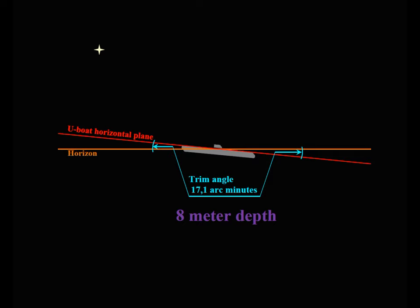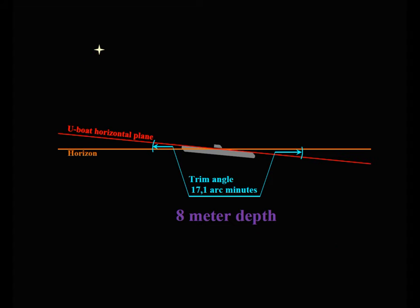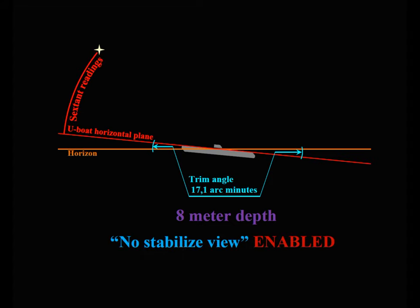If you are playing in high realism, you need to keep in mind that when the no stabilize view option is enabled, 705 sextant readings are counted from the U-boat horizontal plane, not from the horizon. If you are measuring the altitude of a star whose azimuth is zero, add 17.1 arc minutes to the sextant reading.